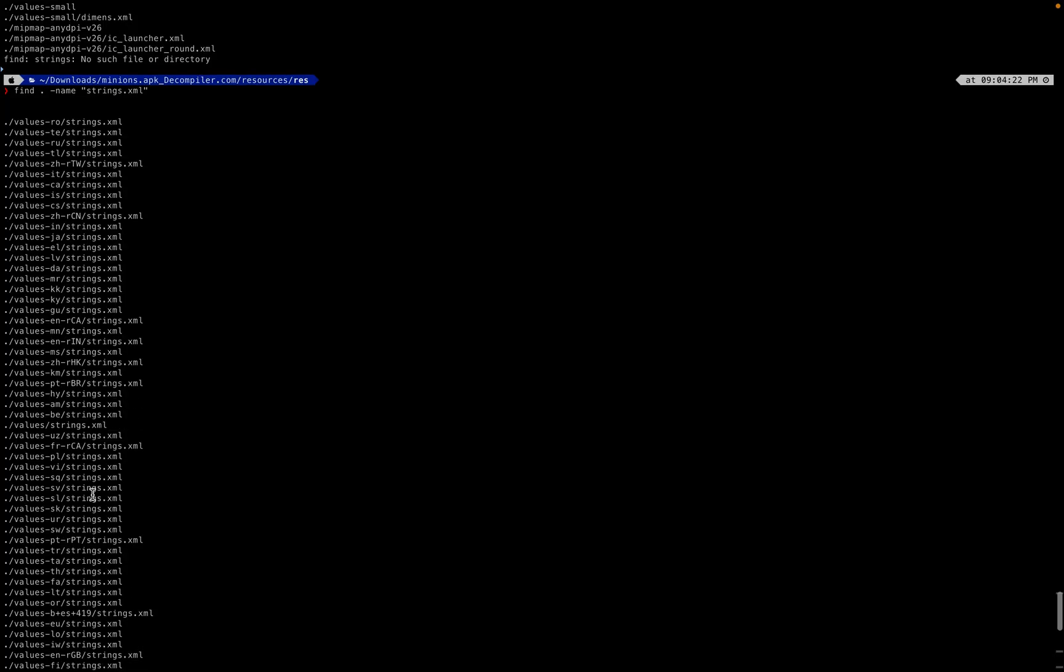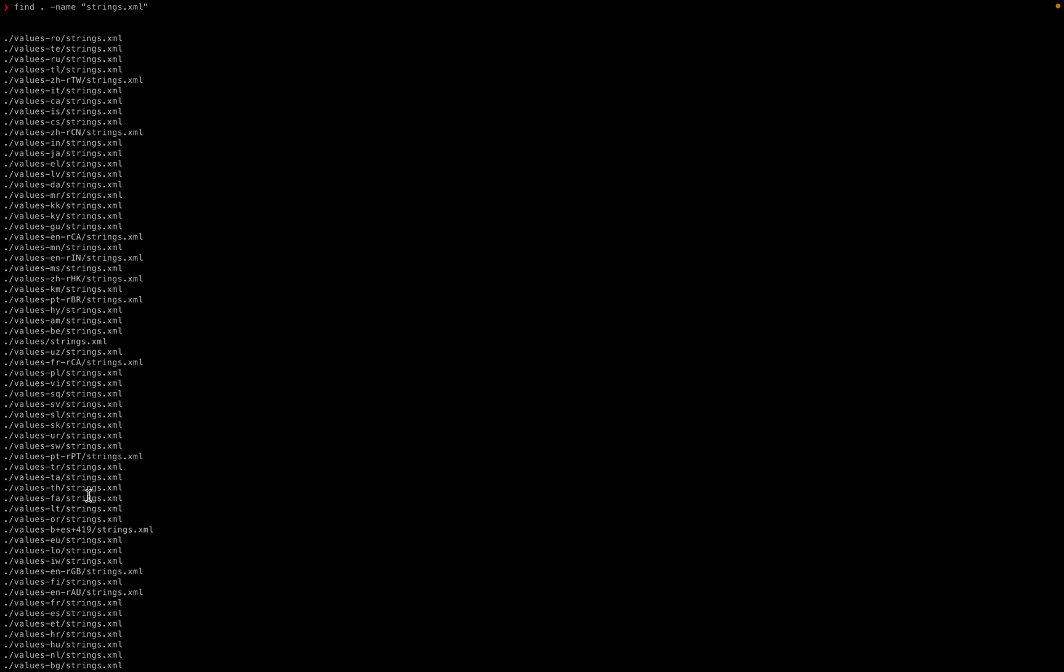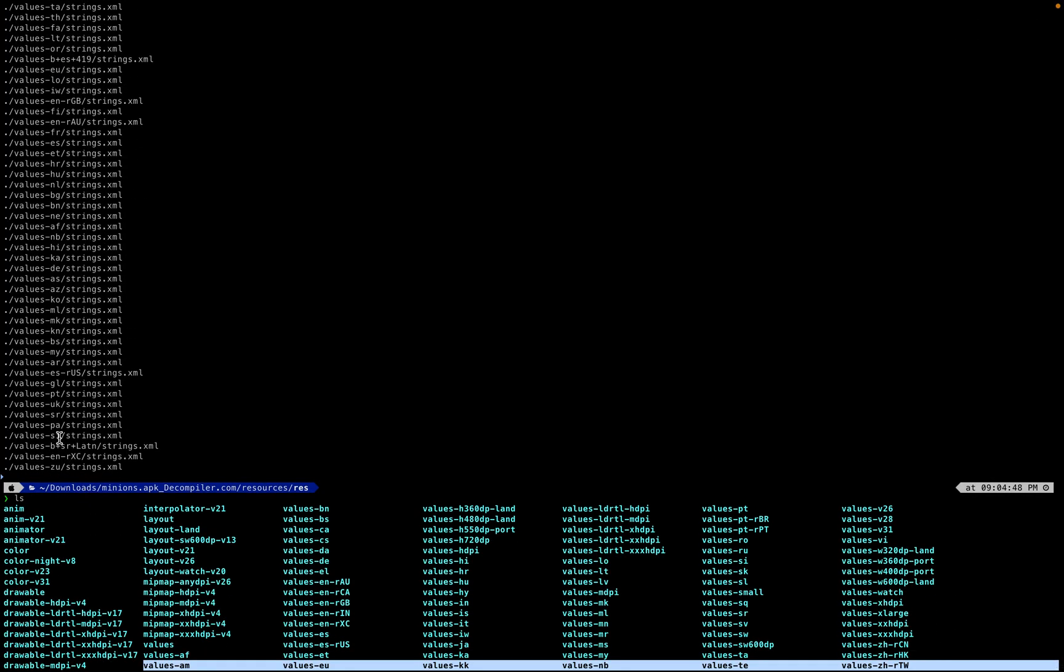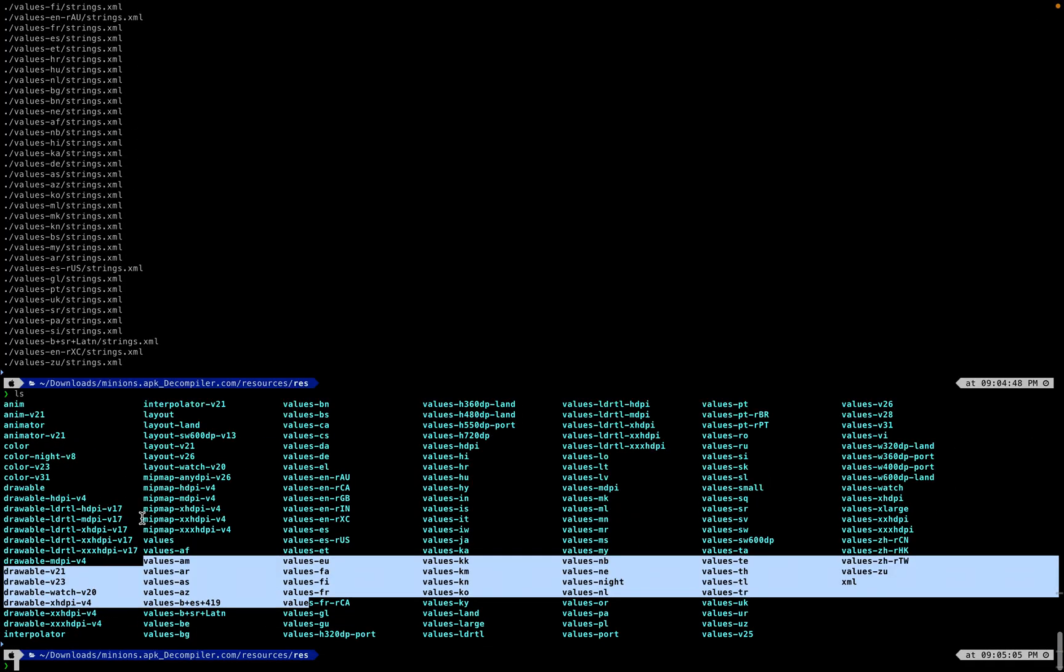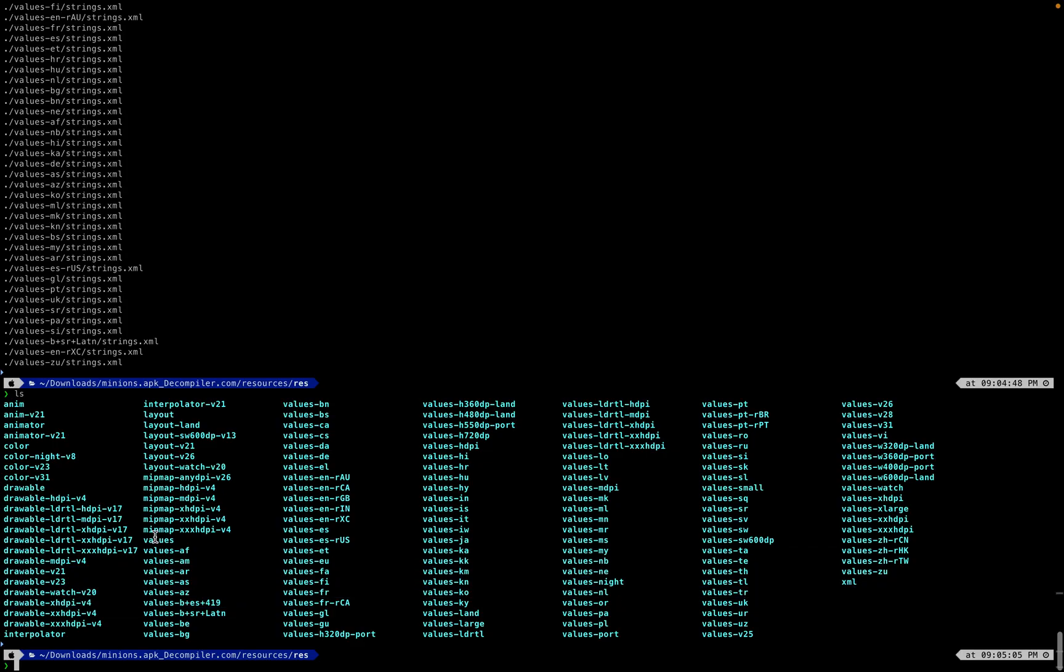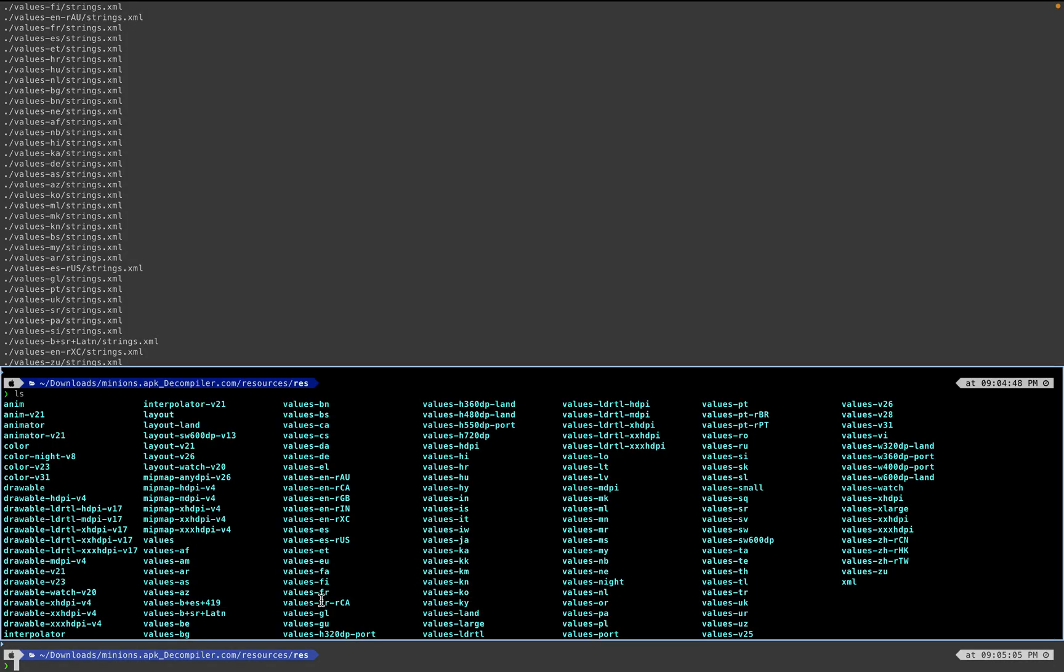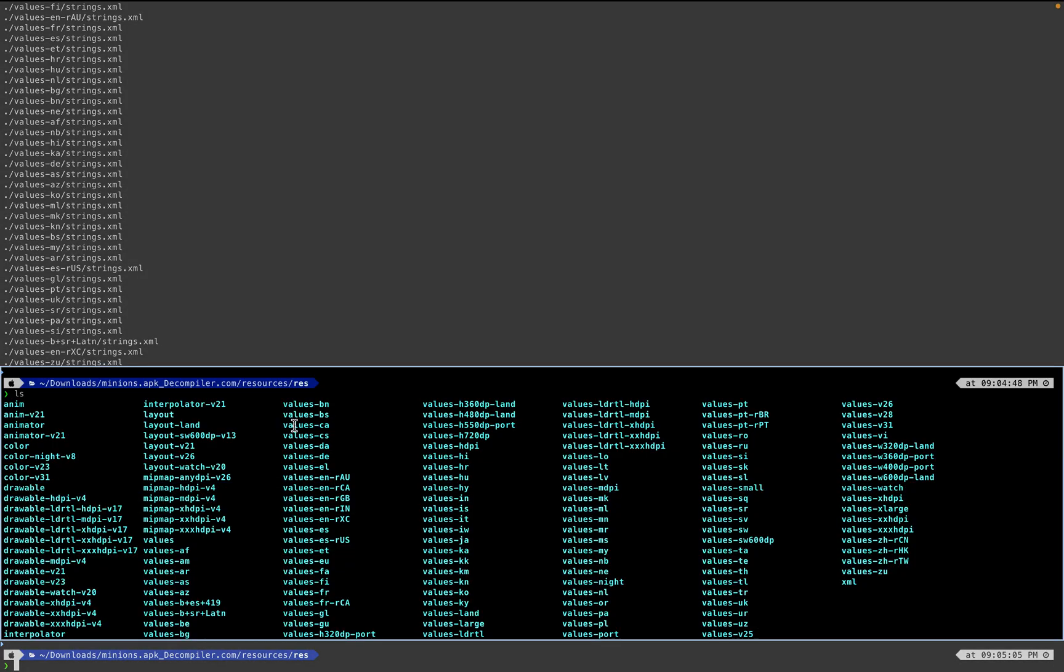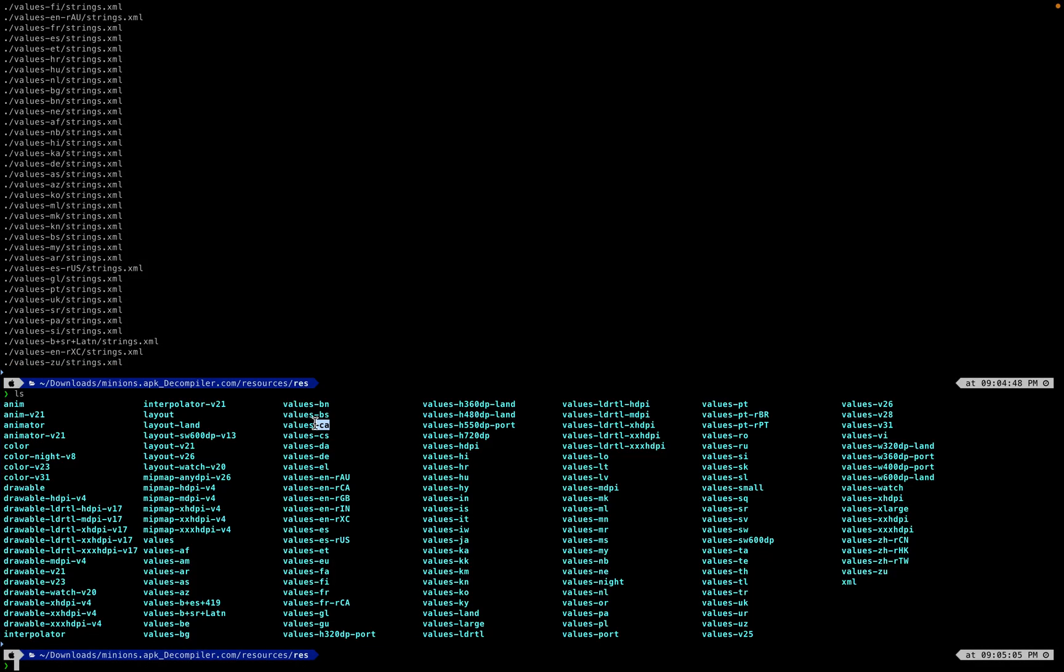But the one that doesn't stand out as much is the one that probably just says values by itself, which is probably this one right here since all of these are so uniquely different with different iterations after values. So we check cd values.